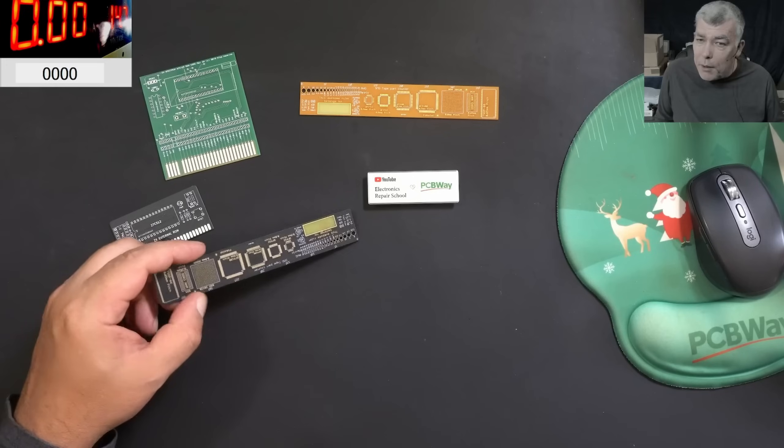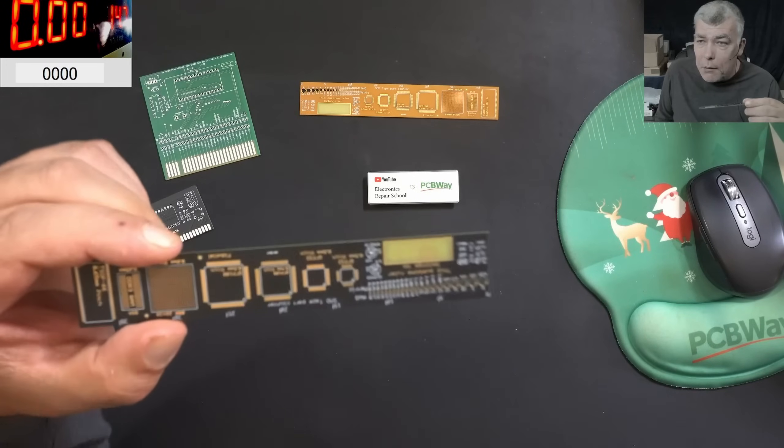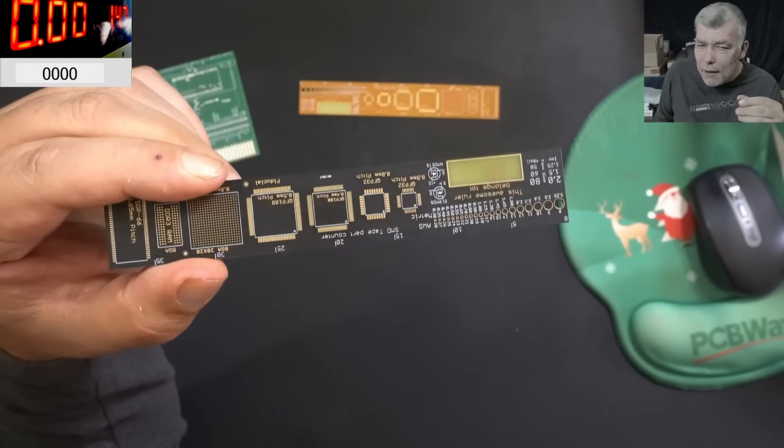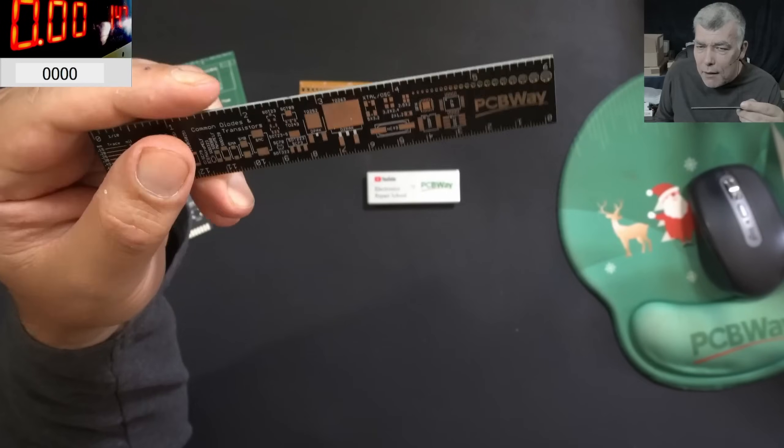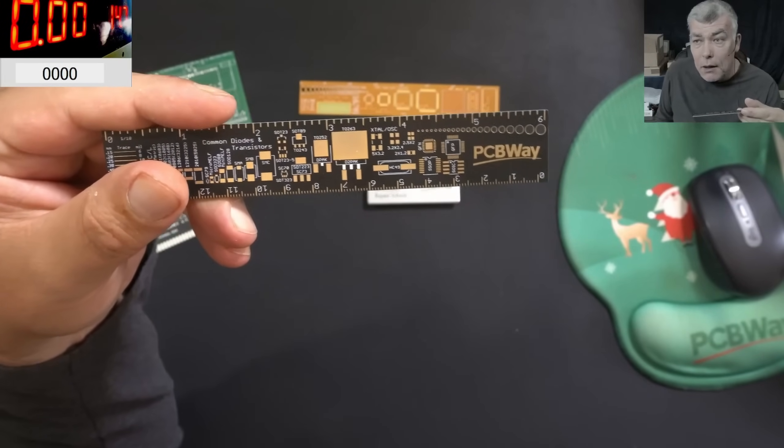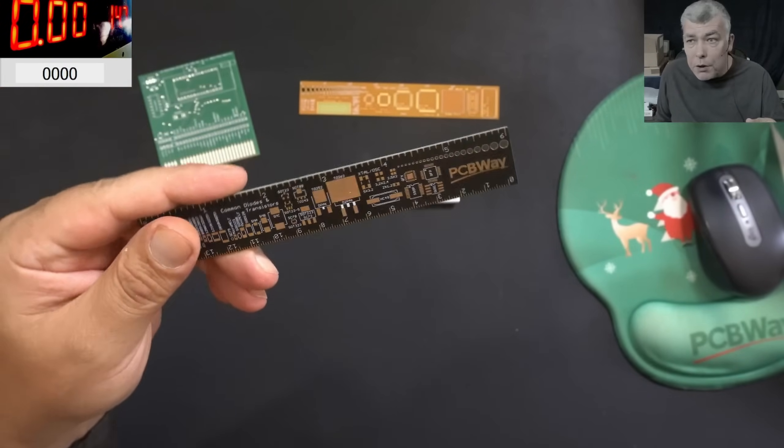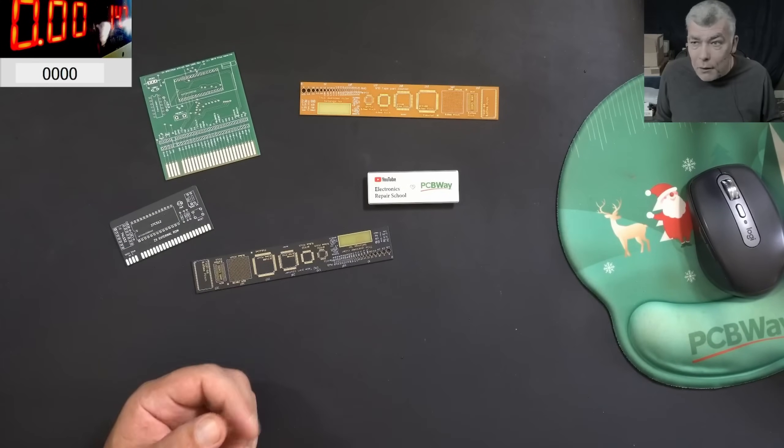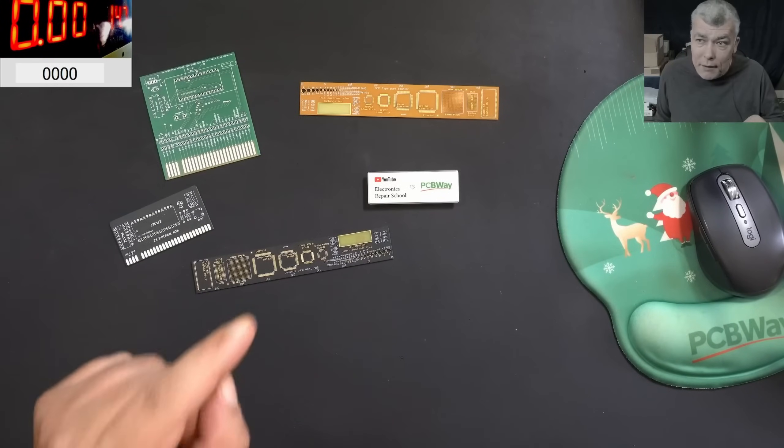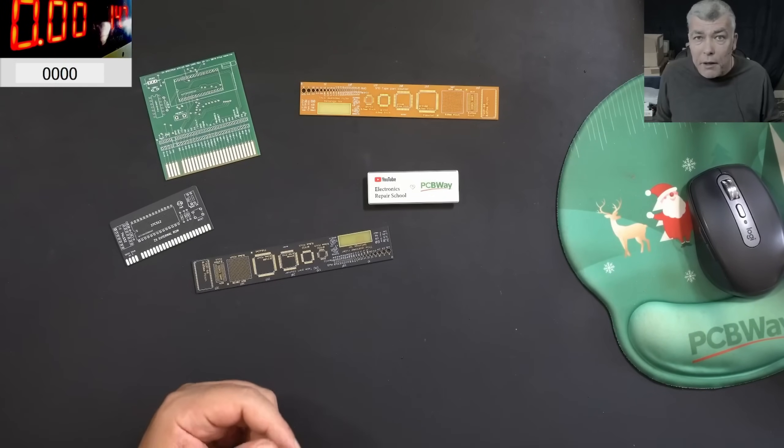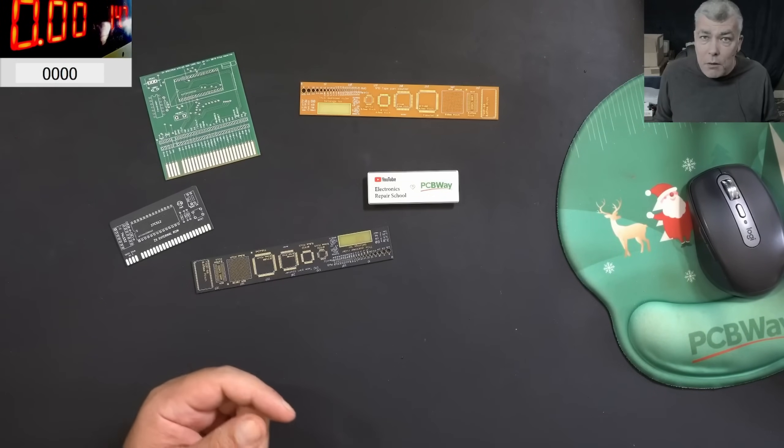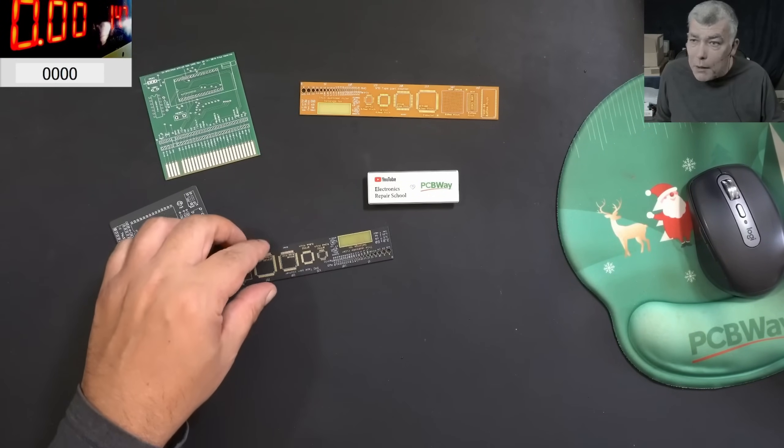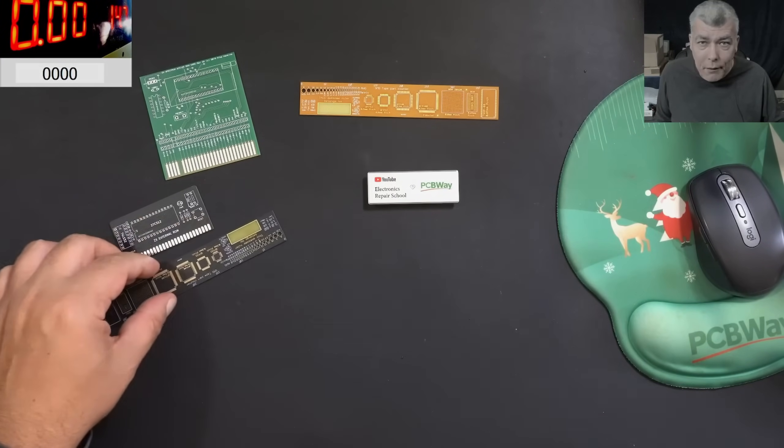Now, I did check myself the PCB quality. We can clearly see. Here we are speaking about a top-notch PCB manufacturer. Now, don't forget, you can check the link in the description and you can place your first order. Now, let's go back to our repair.